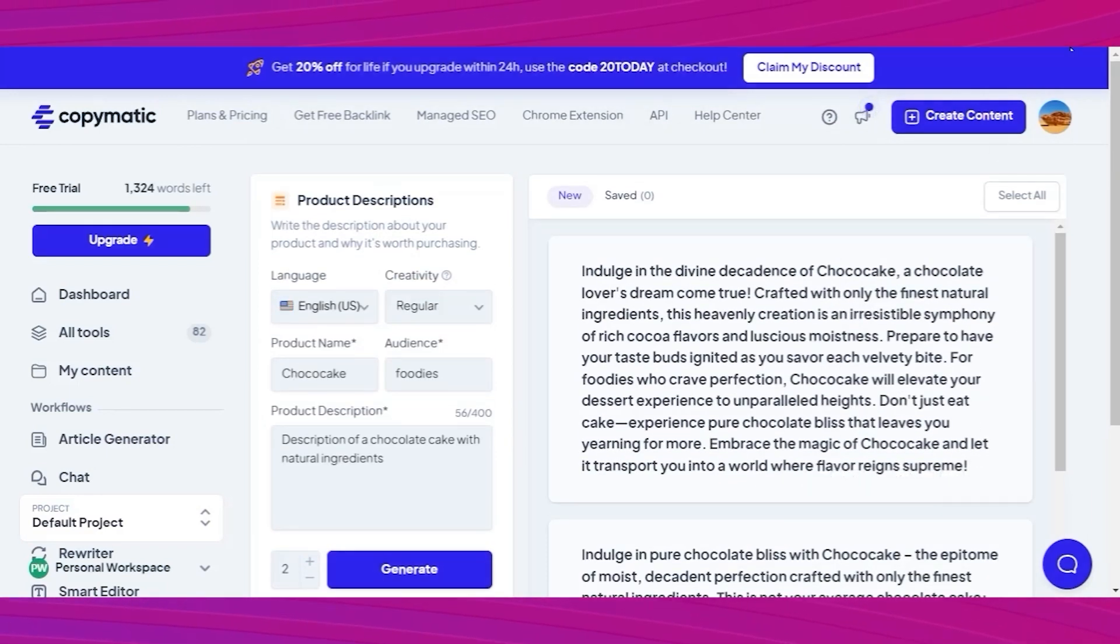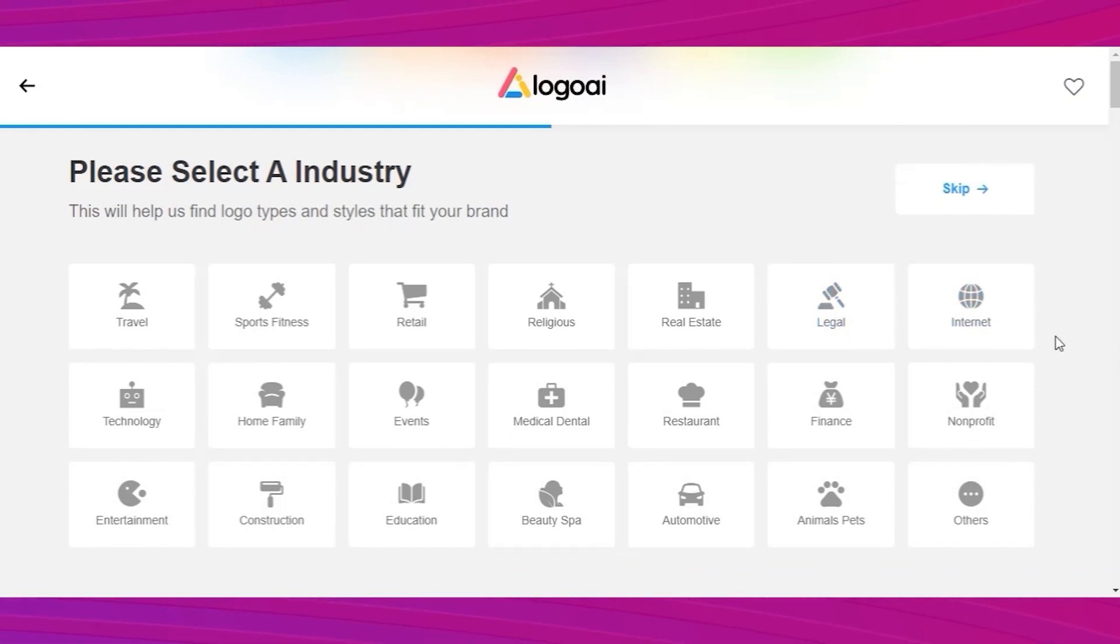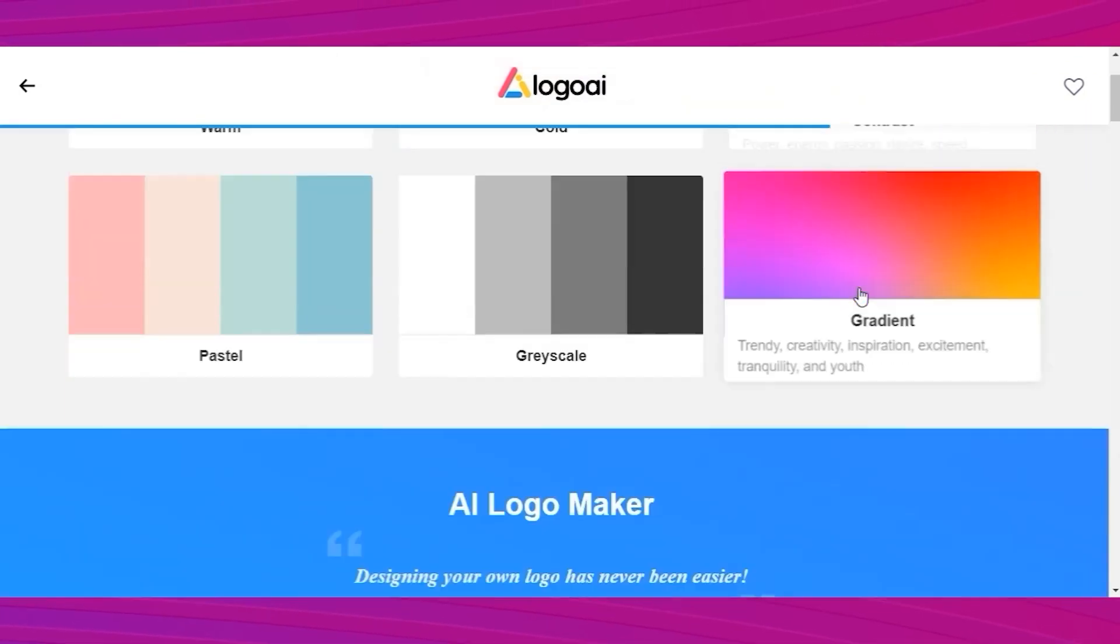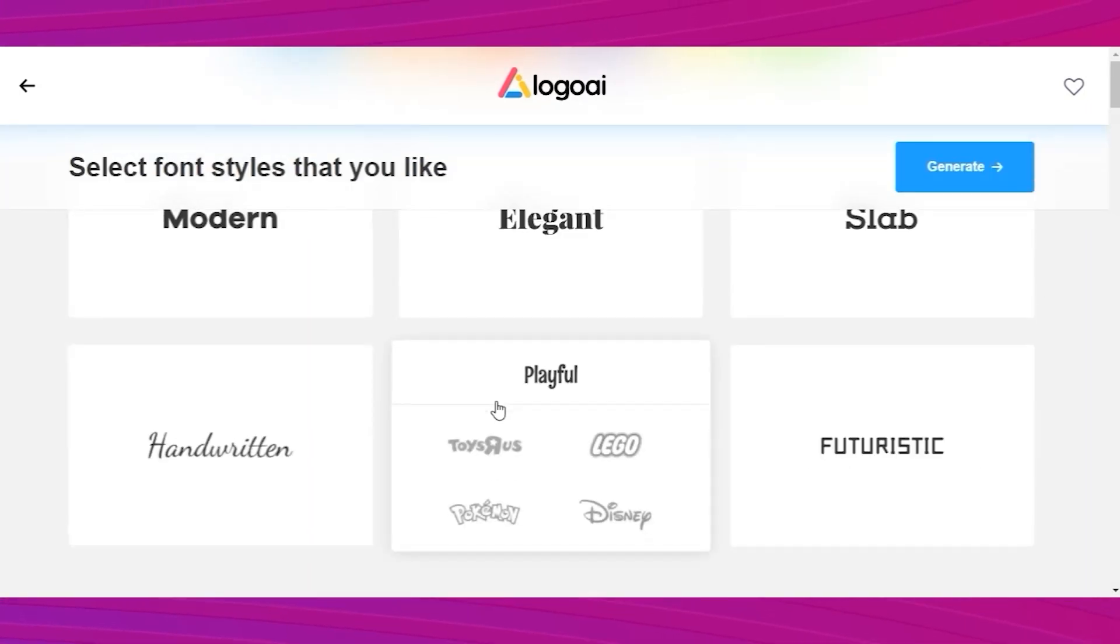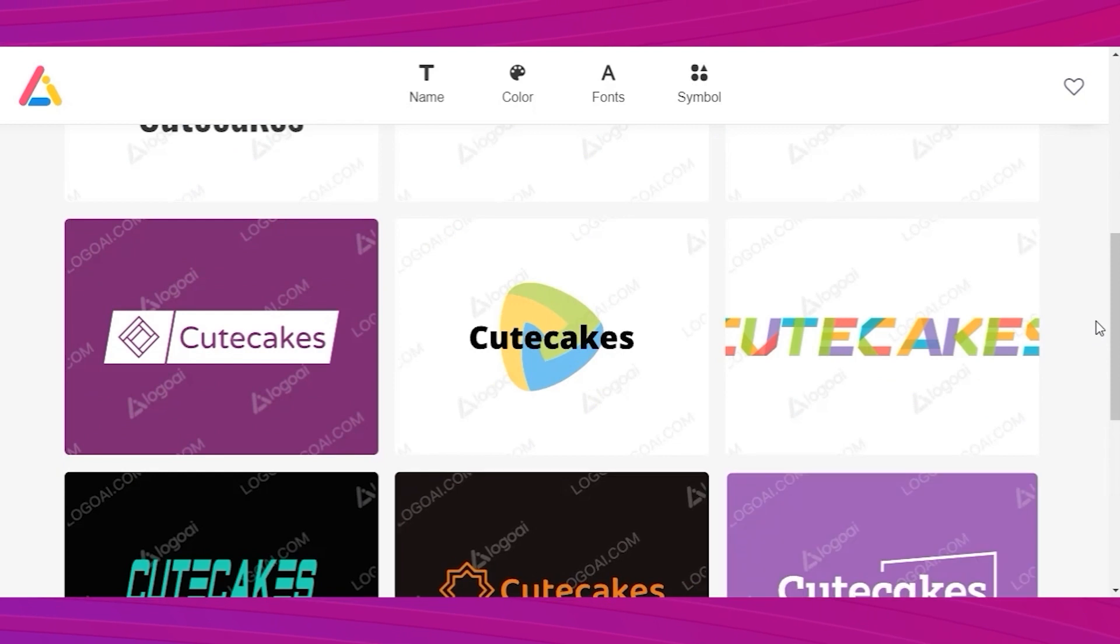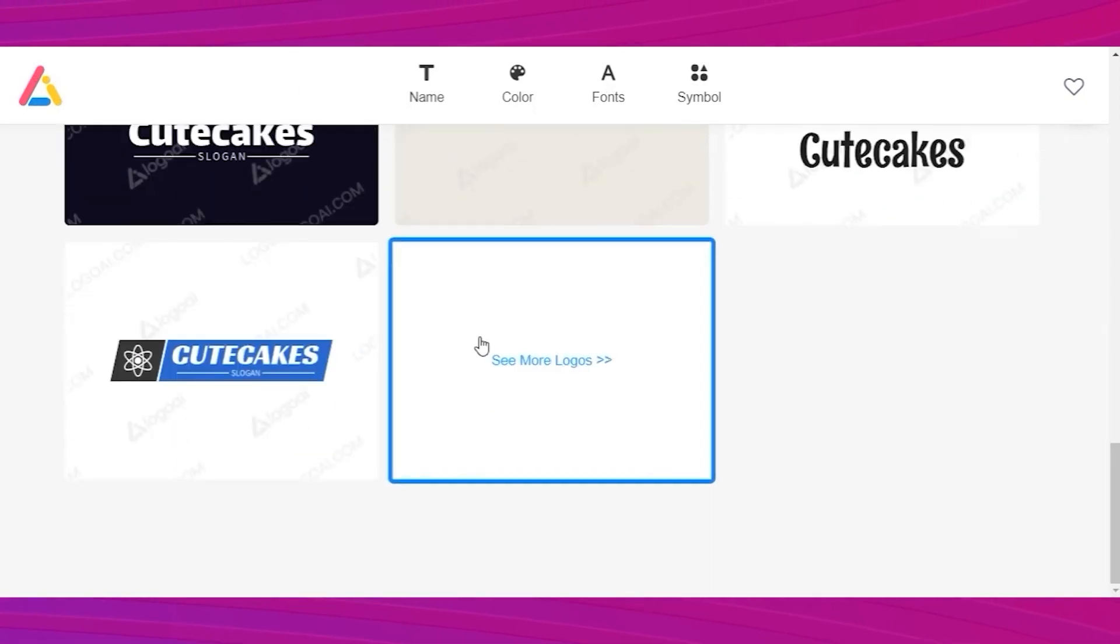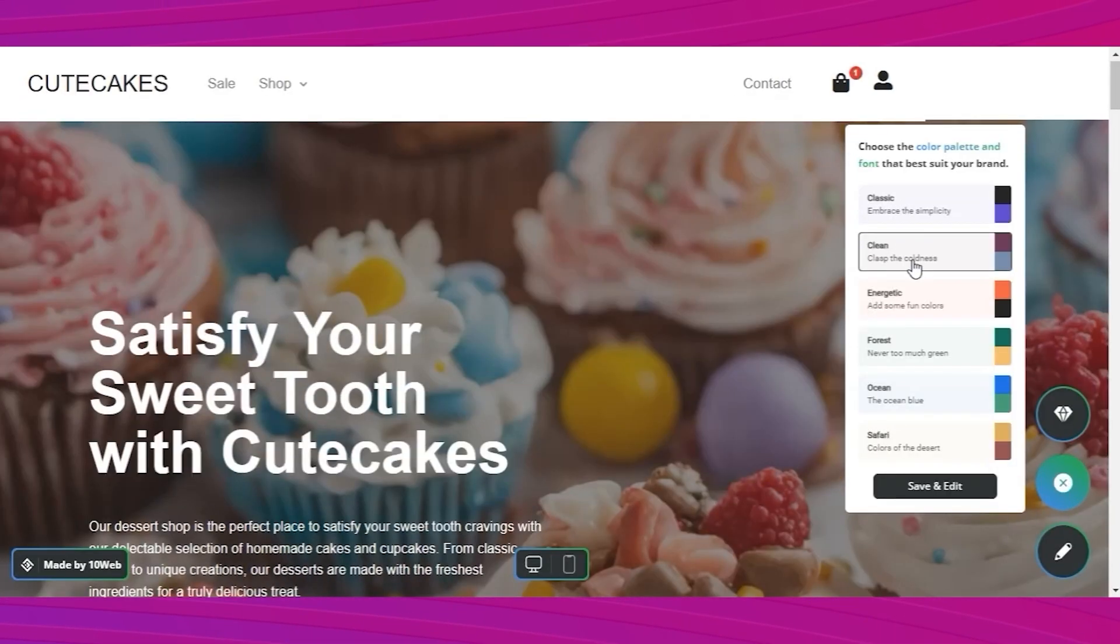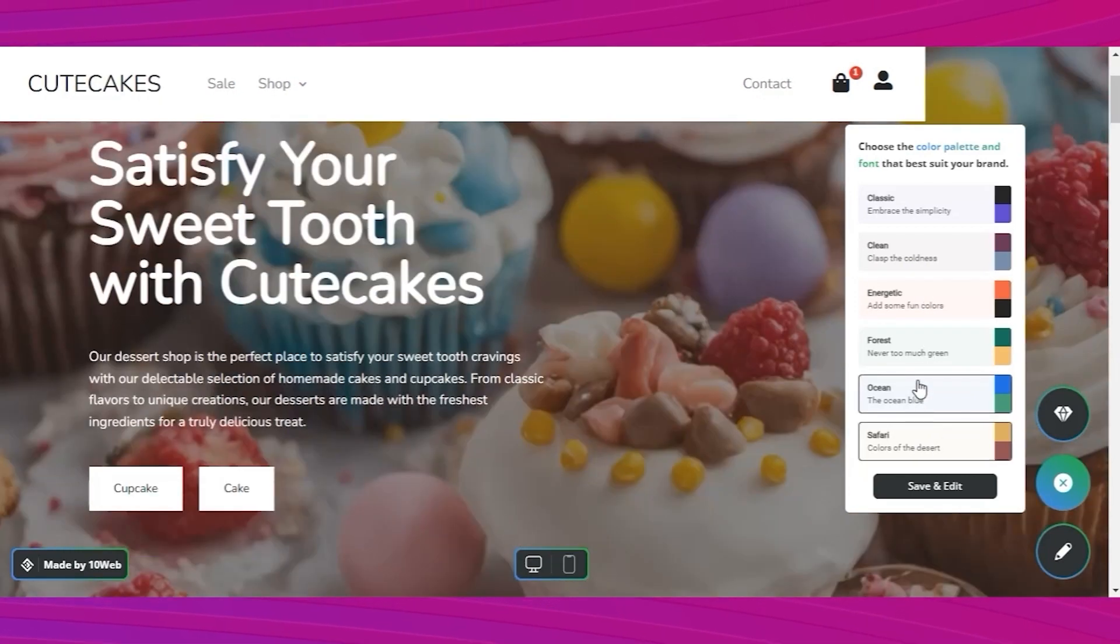If you don't have a logo ready, go to logo AI website and click on let's make a logo. Enter the company name slogan, choose the font and the colors. You'll get a bunch of suggestions and they're really good. Just pick the one that you like and you've got yourself a logo. Go back to your website on 10 web and just upload it. Additionally, you have a quick editor that allows you to change colors and fonts with a single click.